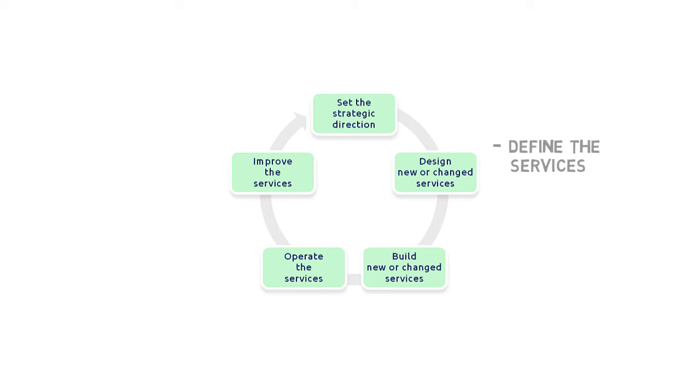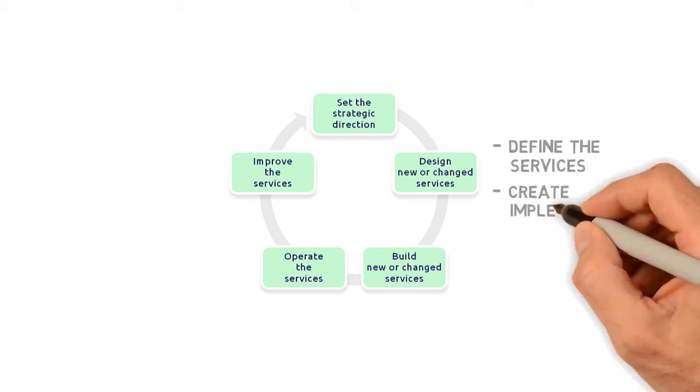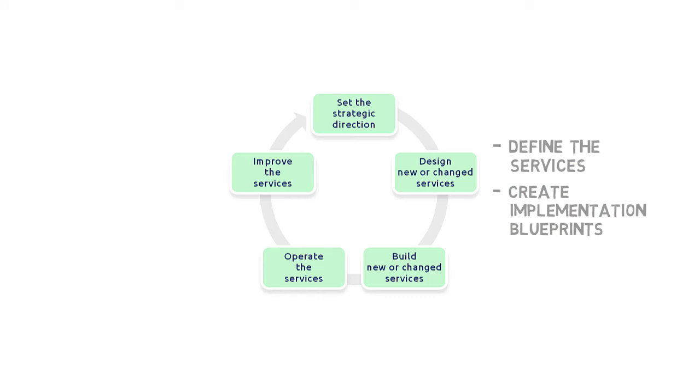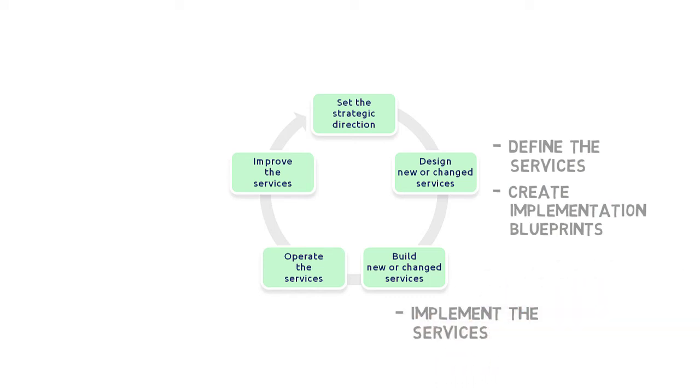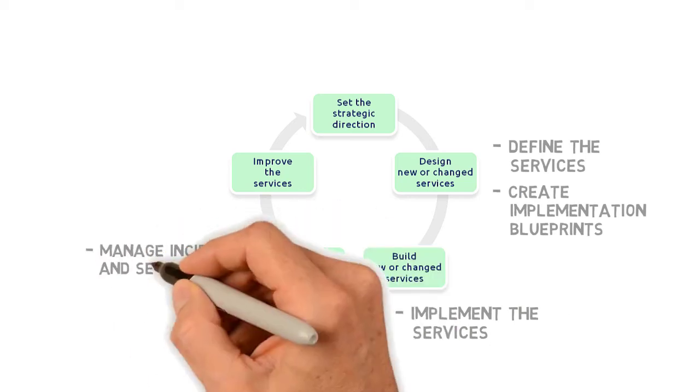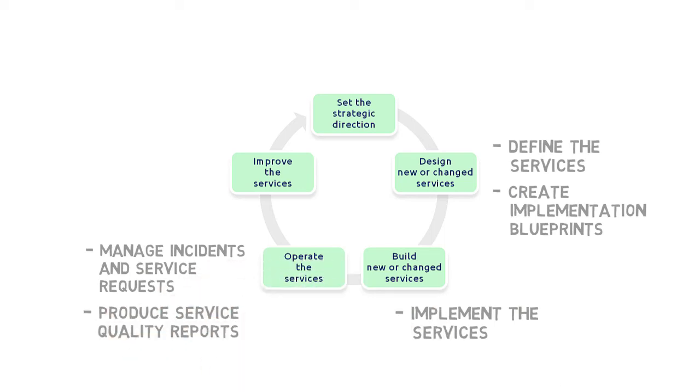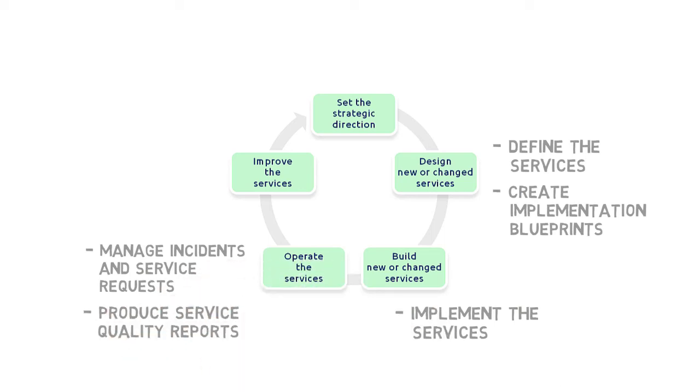We need to figure out what it takes to implement the services, which often means producing a service implementation blueprint. Then we can go about implementing the services and all required infrastructure and capabilities. Once the services are operational, we need to ensure they are provided efficiently and effectively. This includes handling incidents and service requests and performing routine operational tasks. We also need to check if the services are delivered as promised and produce service quality reports and statistical evaluations.